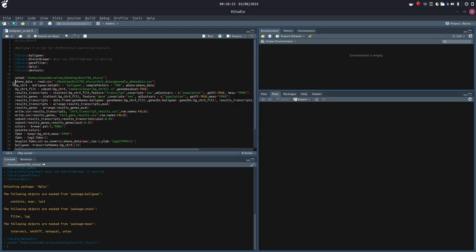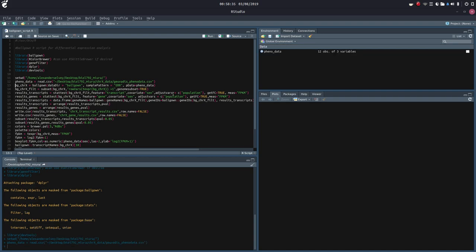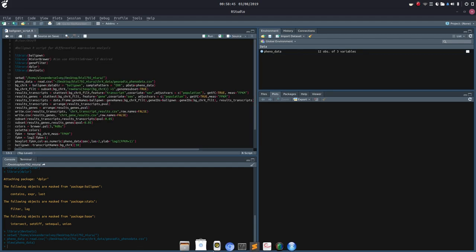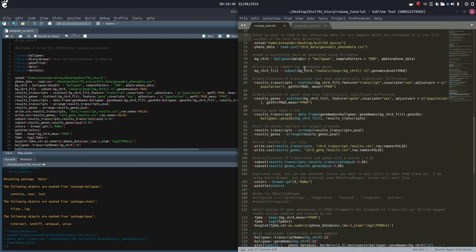Next, we're going to load up that phenodata using the read.csv command, and I'm going to give it the full path to the phenodata just to make it nice and simple. There we go — load it up, and as we can see, it's the same exact file that we were just looking at. I'm going to exit out of that so we don't clutter our workspace.